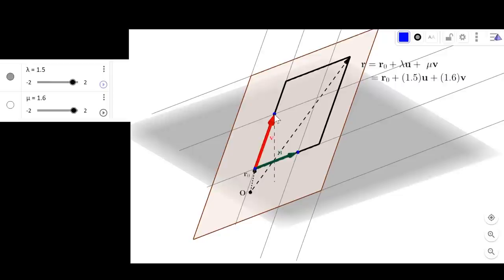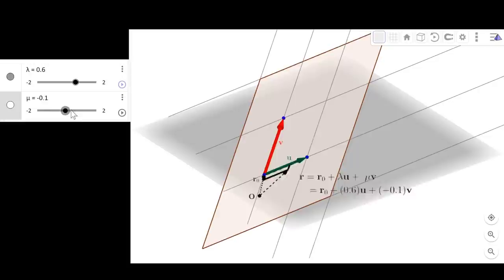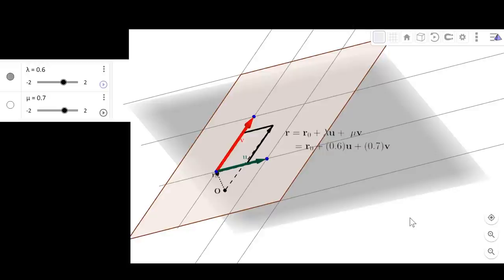Also notice that vectors u and v can be any two vectors in the plane — they don't have to be orthogonal to each other. For example, we can skew them and still cover the whole plane by varying lambda and mu. The concepts are pretty much identical to those of a line, but while the line was one-dimensional with a single parameter, the plane is a two-dimensional surface and therefore has two parameters, lambda and mu, required to move along it.